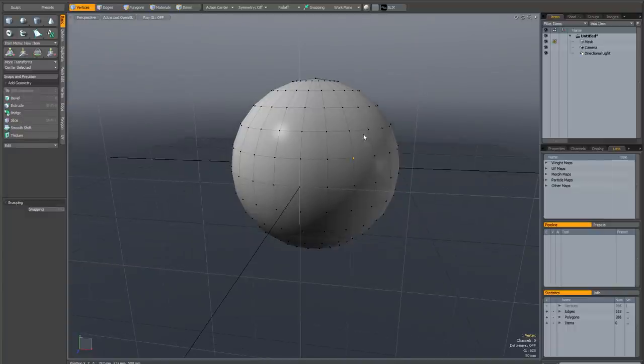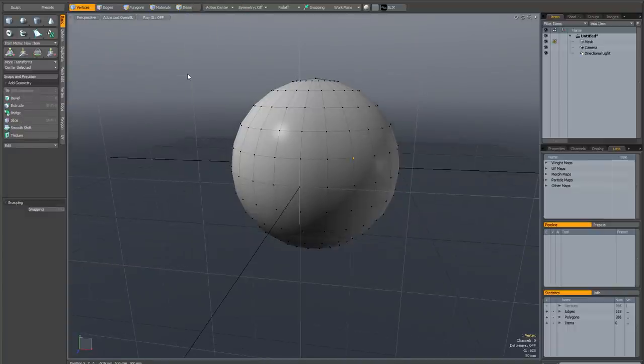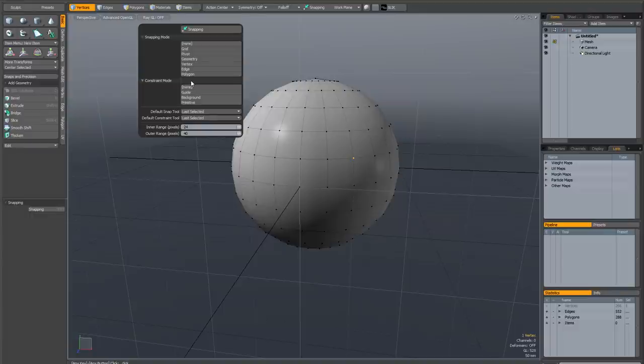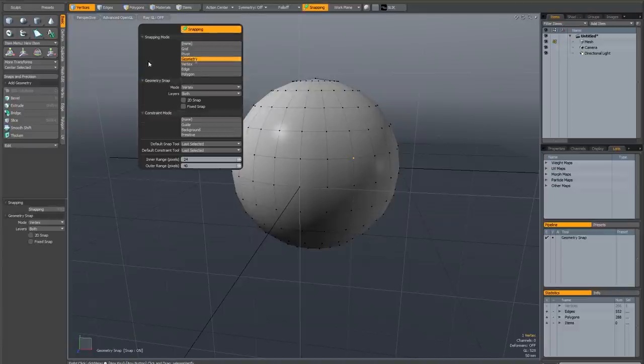So I've got a vertex selected, and I've got no action center defined, which is the default state. This means we're using a variation of the automatic action center. I'm going to hit F11 to bring up the snapping popover and turn on geometry snap.